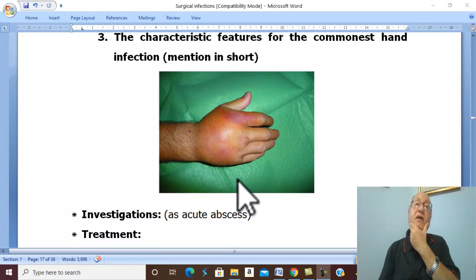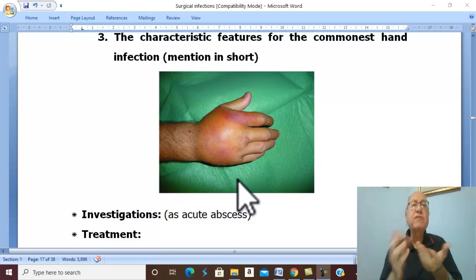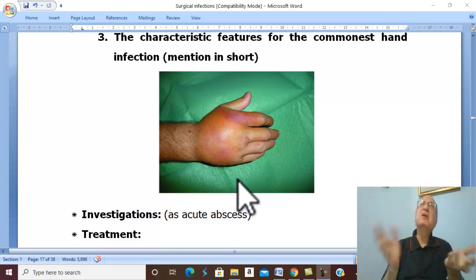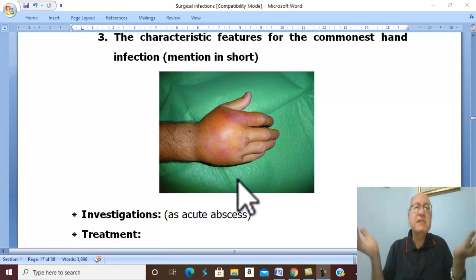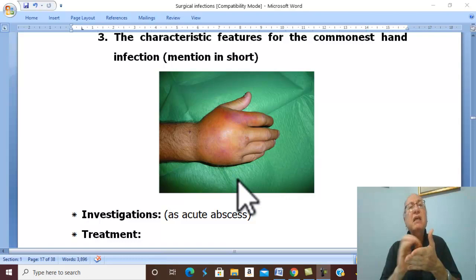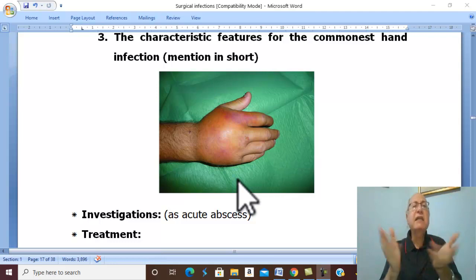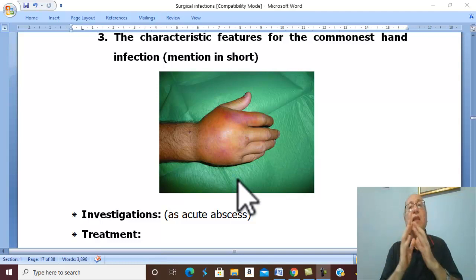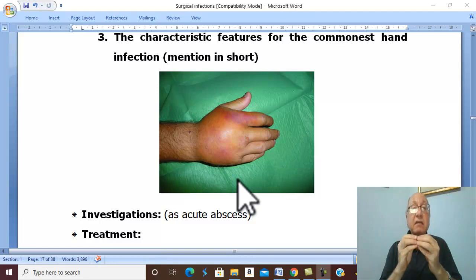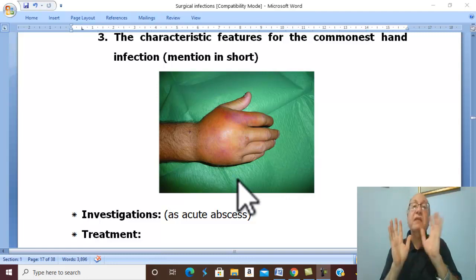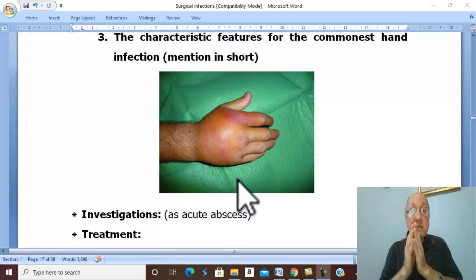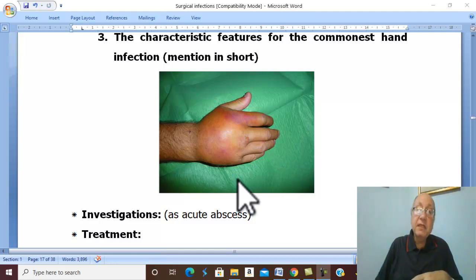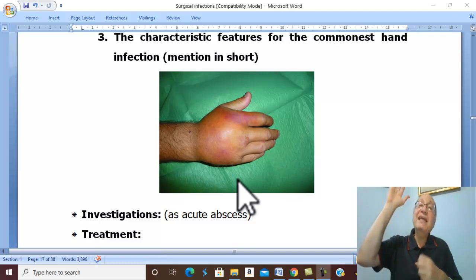The complications of hand infection are those of any acute abscess. The clinical picture follows the pattern of any acute abscess — before and after suppuration. There is pain, tenderness, and swelling at the site of inflammation.